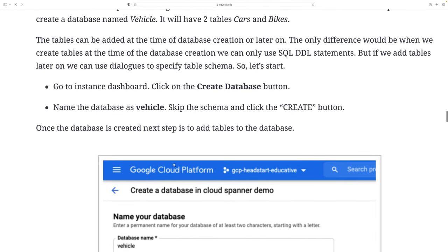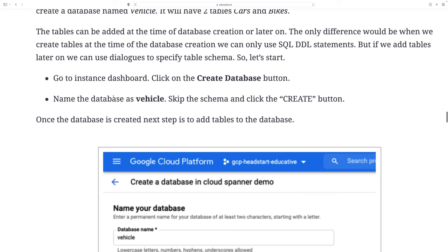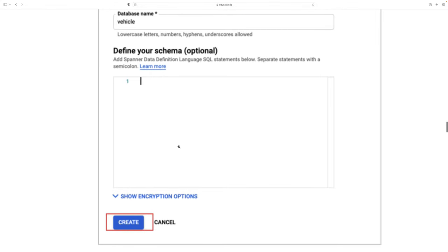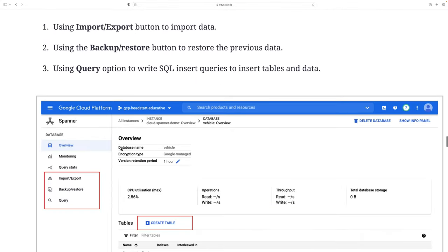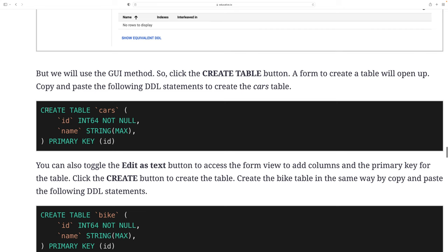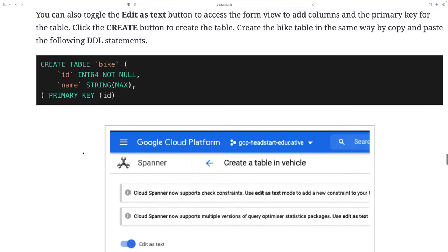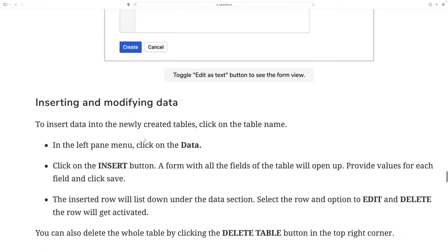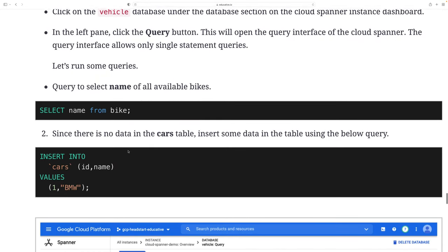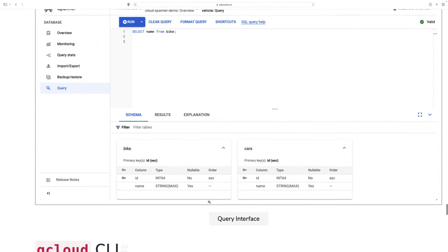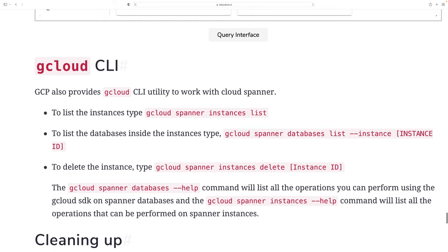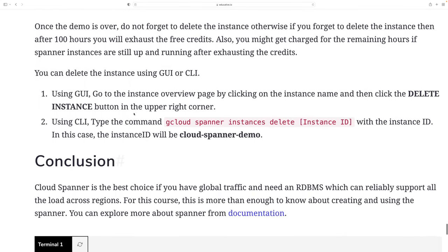Once the instance is created, we create a database. We name the database 'vehicle', keep the name, and click the Create button. The vehicle database is now created with no schema yet. You can add tables, create tables, or use import/export and backup options. The syntax is the same as MySQL — just apply it here and click to create a table, then you can insert some dummy data and view the records. You can also practice using the gcloud CLI yourself.